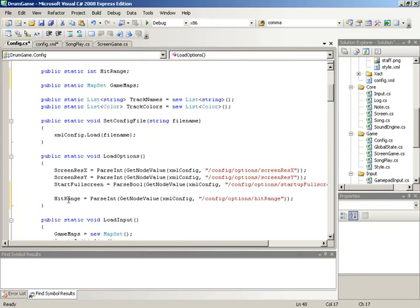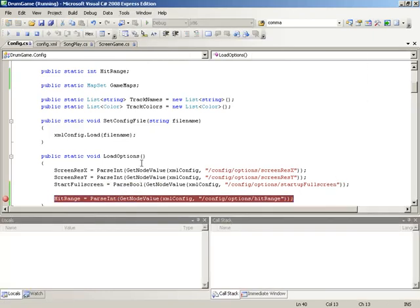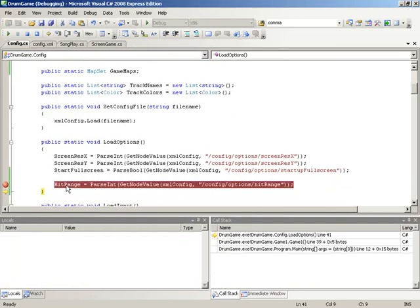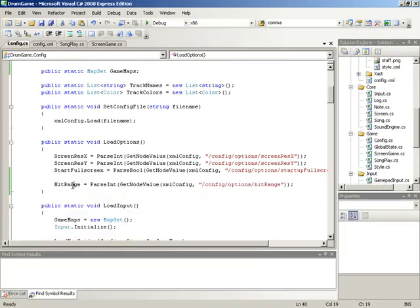That should get our new eighth note value loaded into hit range. It's a good idea to check this before we progress, so we'll set a breakpoint on this line in load options and run the game. As soon as we build and bring the game up for play, we immediately break to this line where we can see hit range is zero before loading. We hit F10 to step over the line and hit range is now eight. We'll hit Shift+F5 to terminate the debug session — we're getting our value out of the config file.